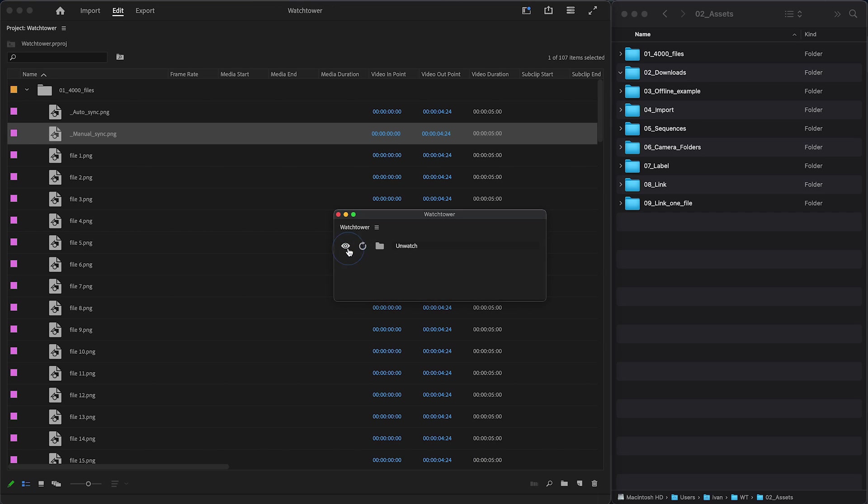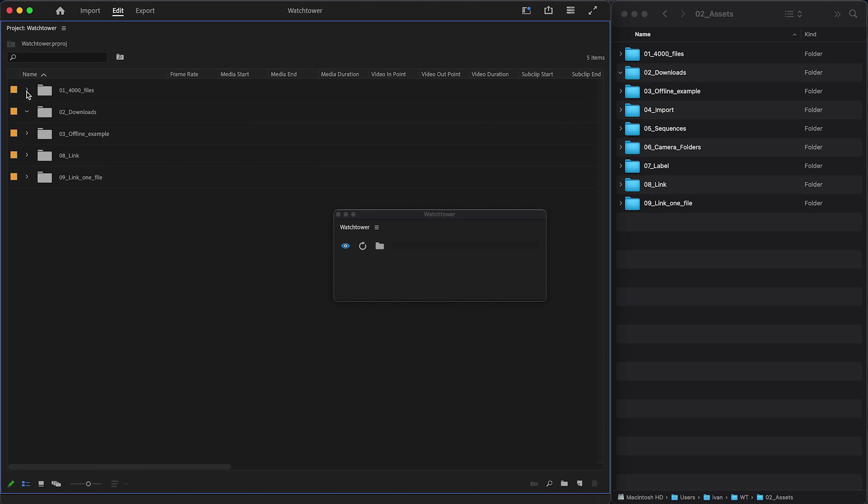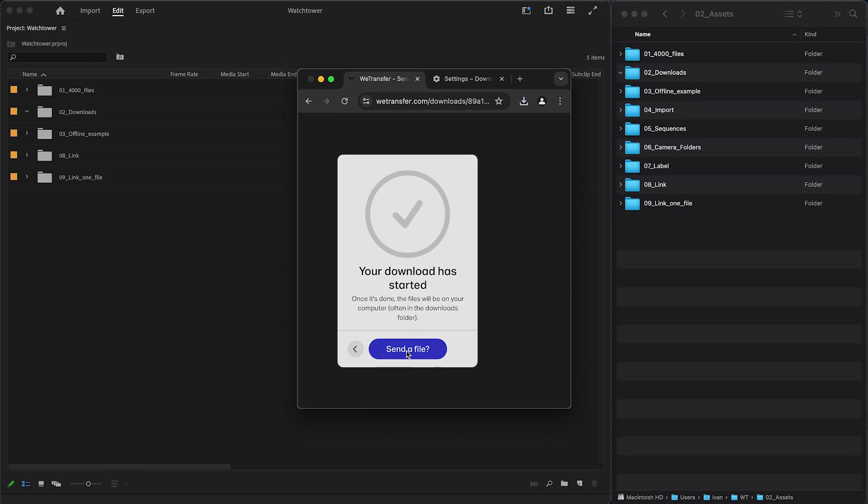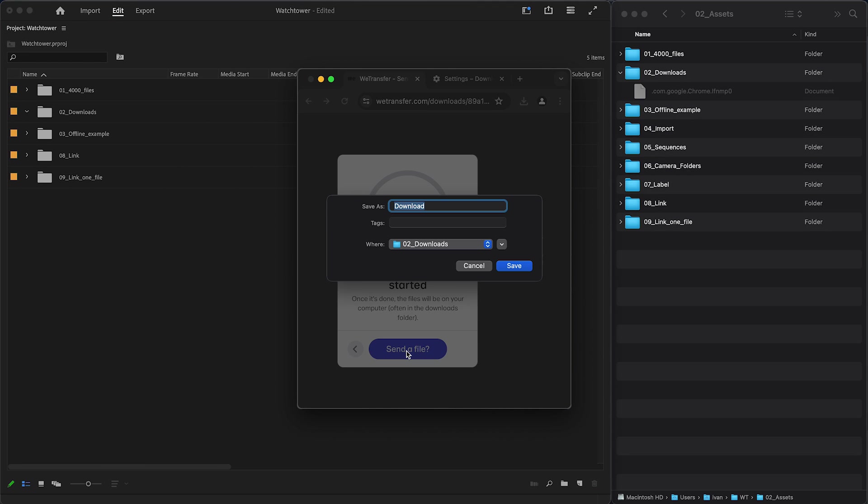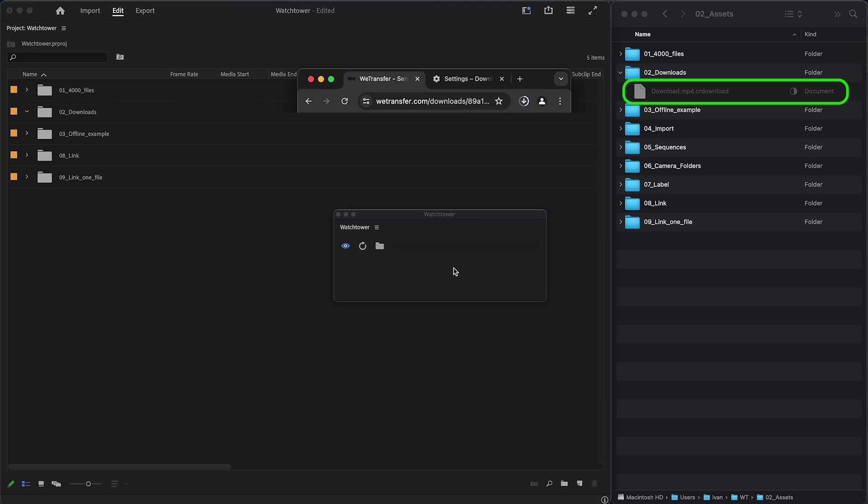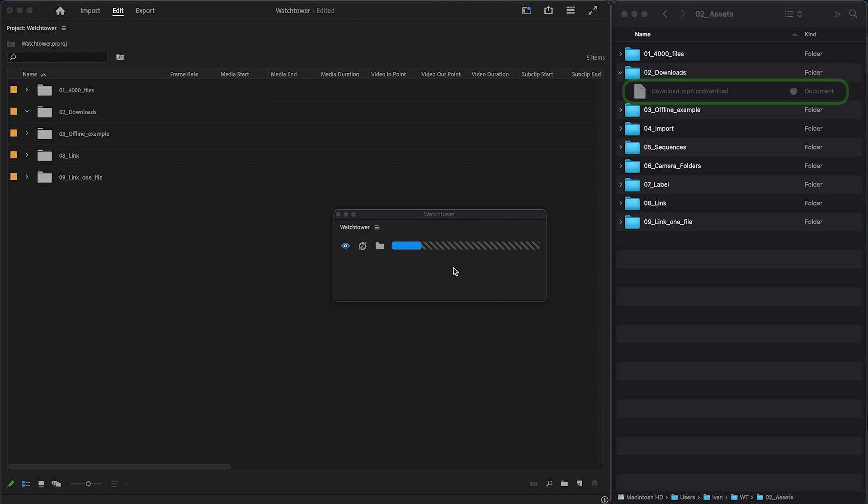AutoSync is more stable now. When files are copied or downloaded, Watchtower will wait for files to be written on a disk, and only then will try to import them.